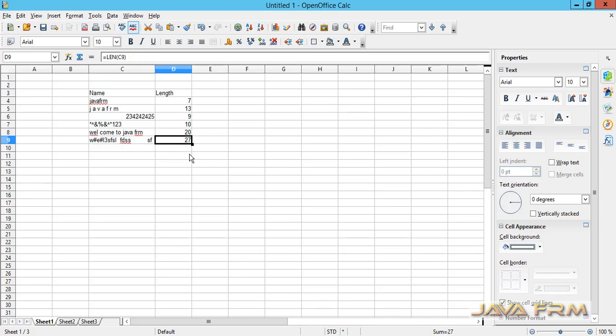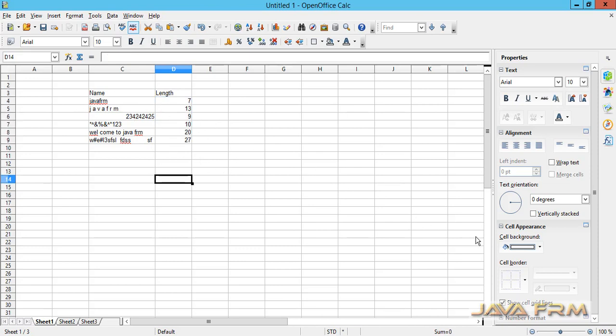And this is the formula equal to length and inside that text.